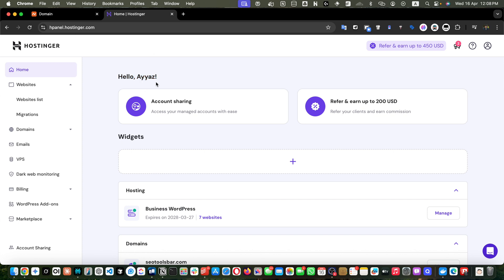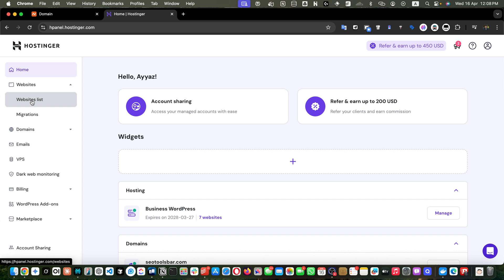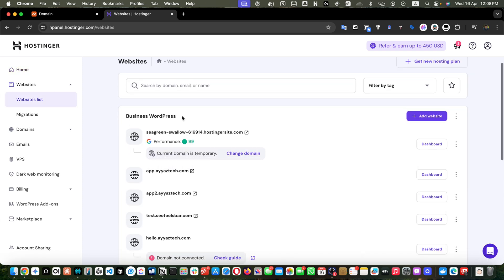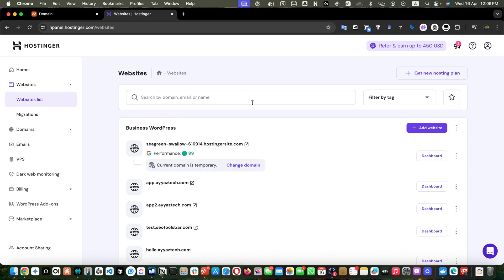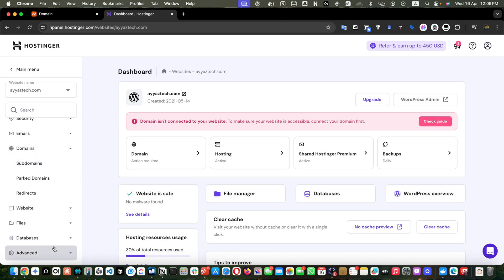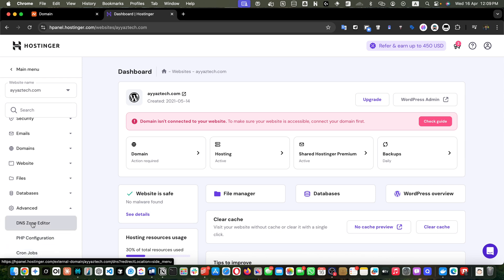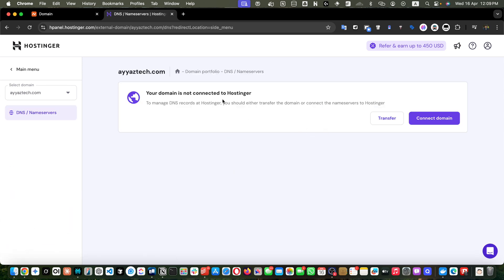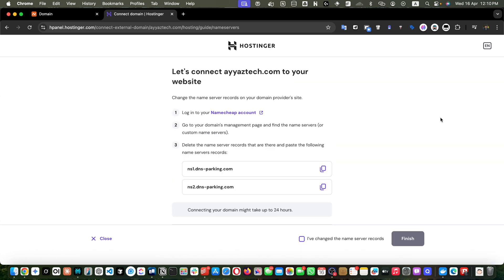First of all, open your Hostinger HPanel and open the website that you want to connect with this domain. In the left sidebar under the websites section, you have the website list. Click on that and find the website that you want to link. You can click on it, scroll down, and under the advanced section you will see DNS zone editor. Click on that and you will notice a section saying 'connect your domain' — just click on that.